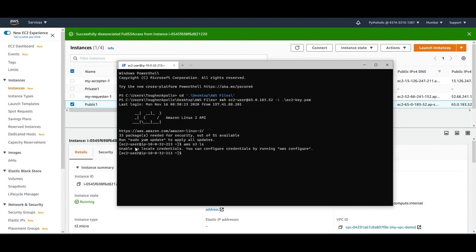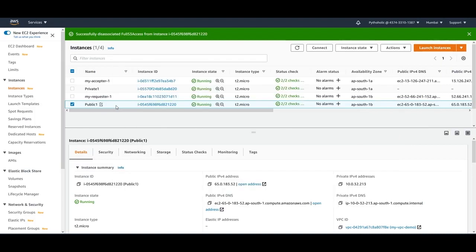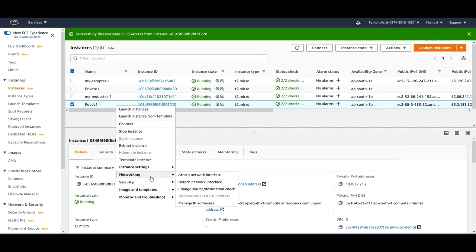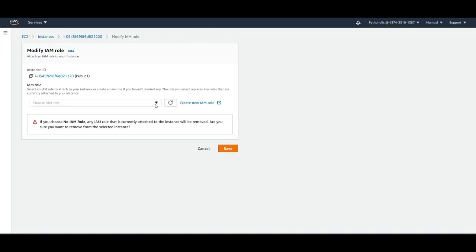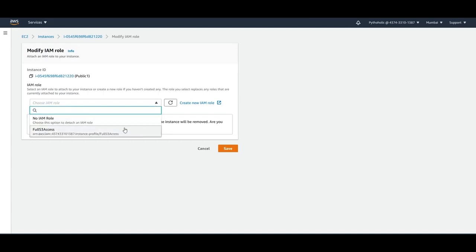If you face a permissions error, it means you don't have enough permissions to access S3. We need to add a role and a policy to this EC2 instance. Go to the instance, then Security, and click Modify IAM Role. If you don't have a role already, you'll need to create a new one — I'll show you how.